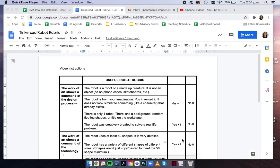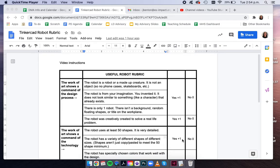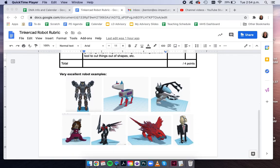So I'm going to use this video to really just go through the rubric. First though, make sure to check out the very excellent robot examples.